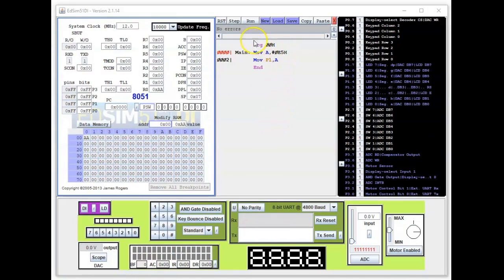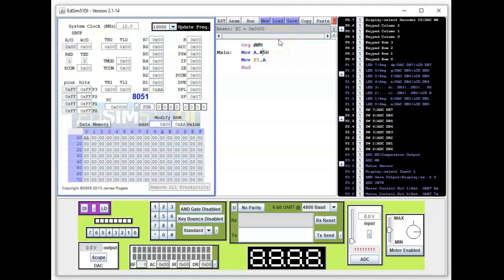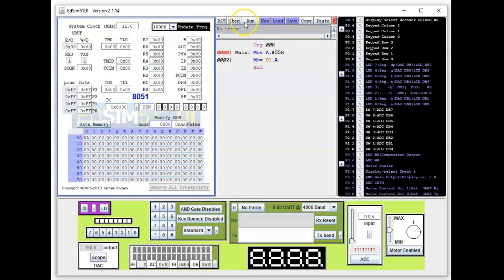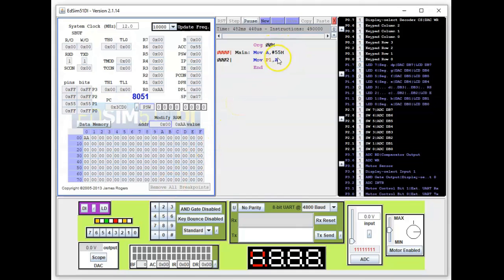If you have a hex value that doesn't begin with a letter, you can ignore the leading zero. Let me show you — this time I'm going to use 55h. Assemble it: no issue, it hasn't turned red. No errors. Run it — you get the results on the LEDs. I suggest you play around with this value and see the effects.